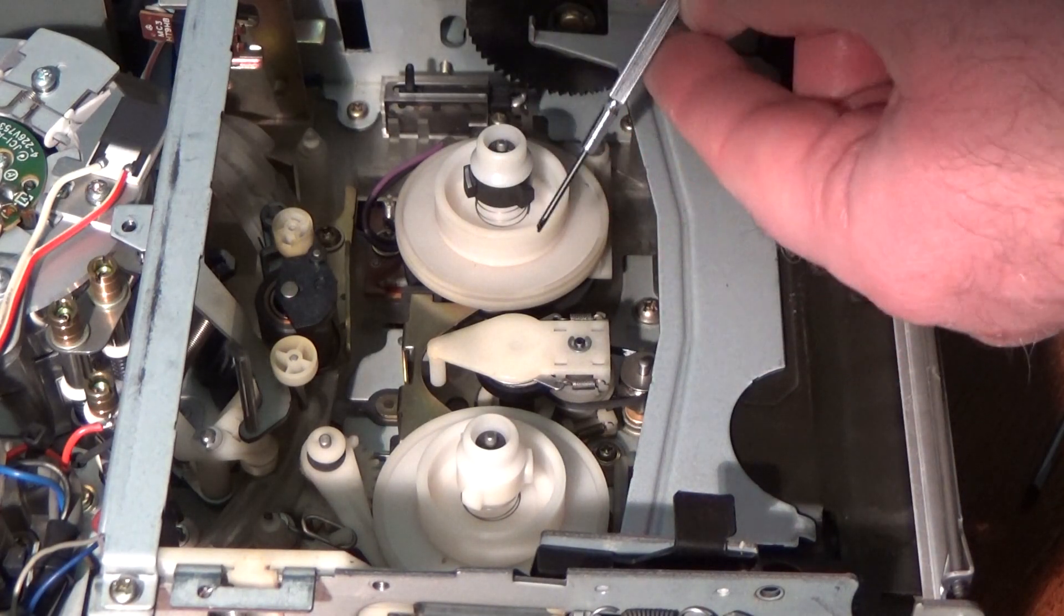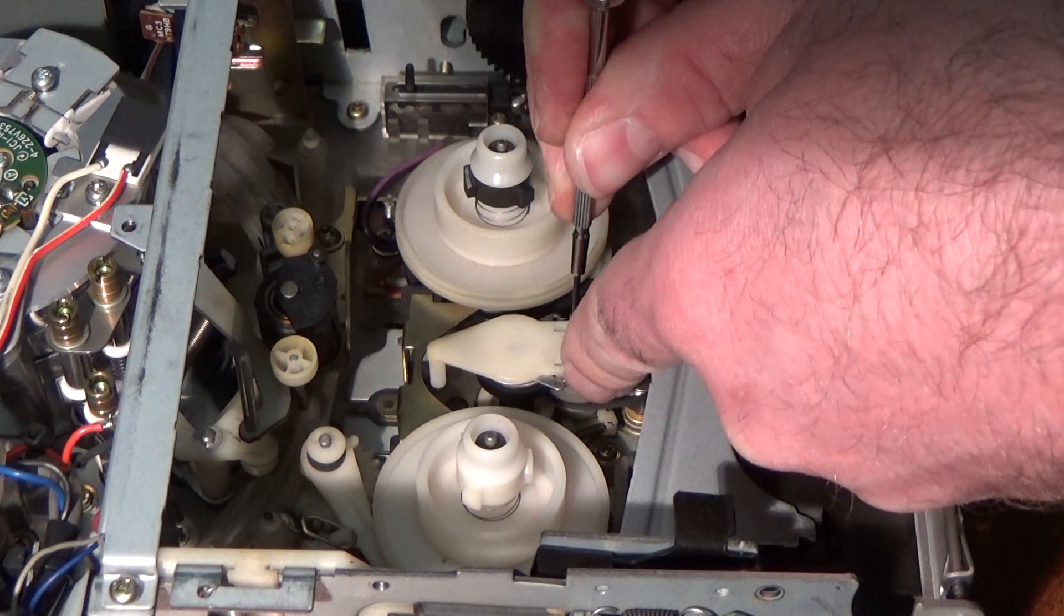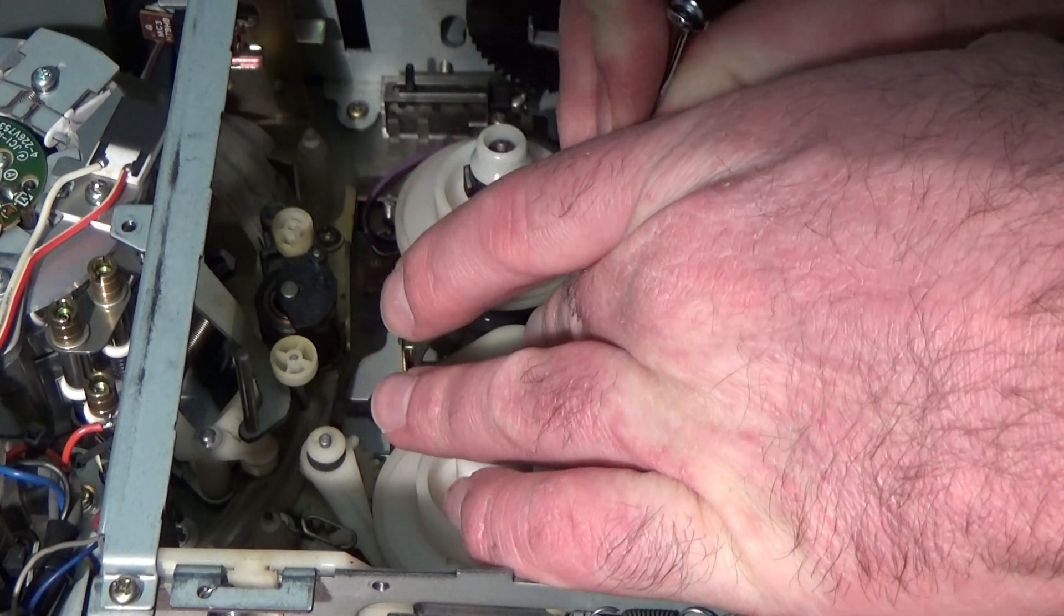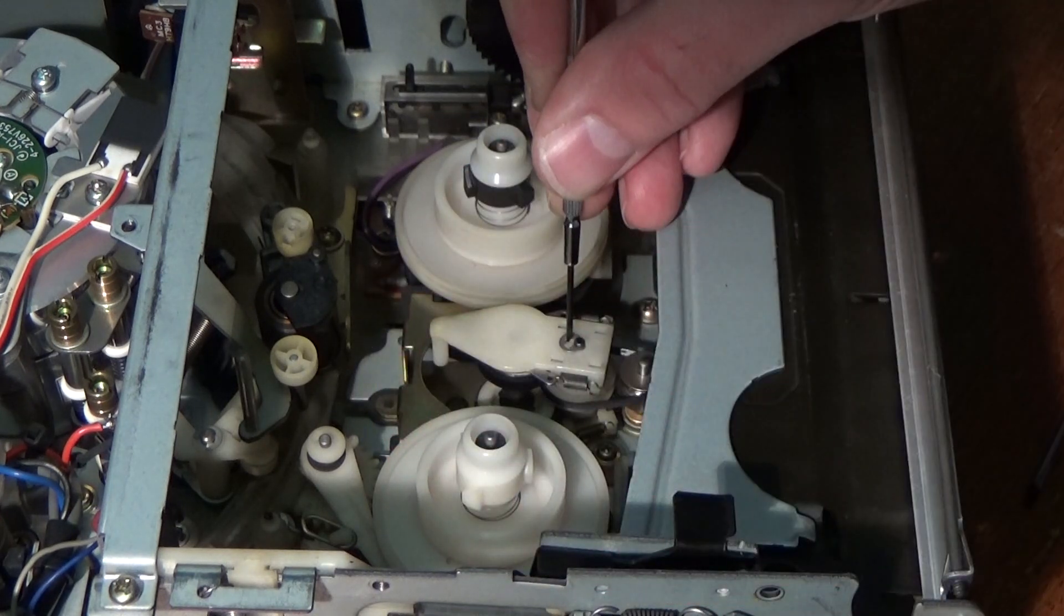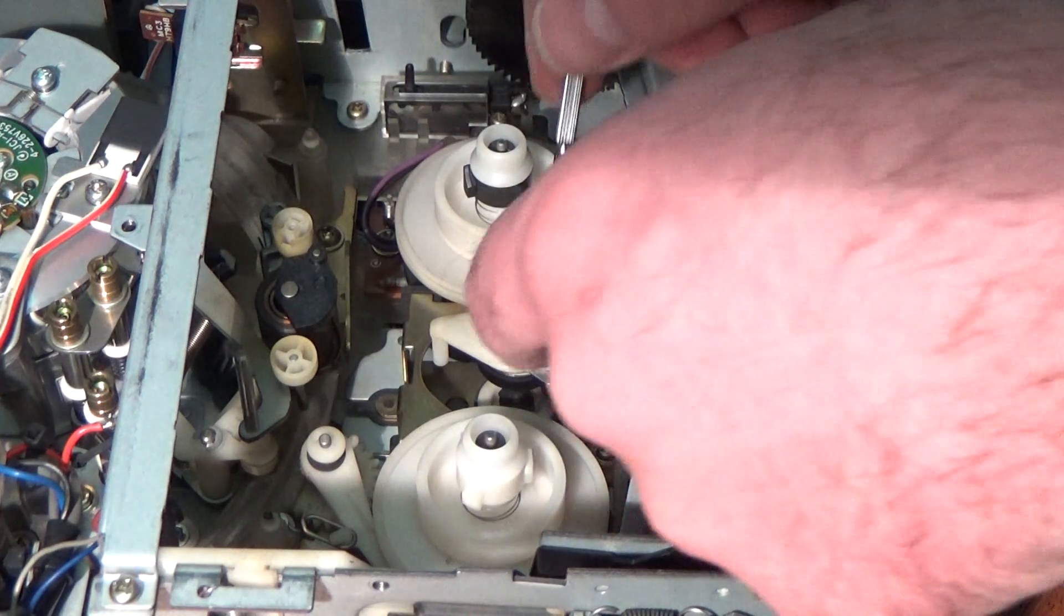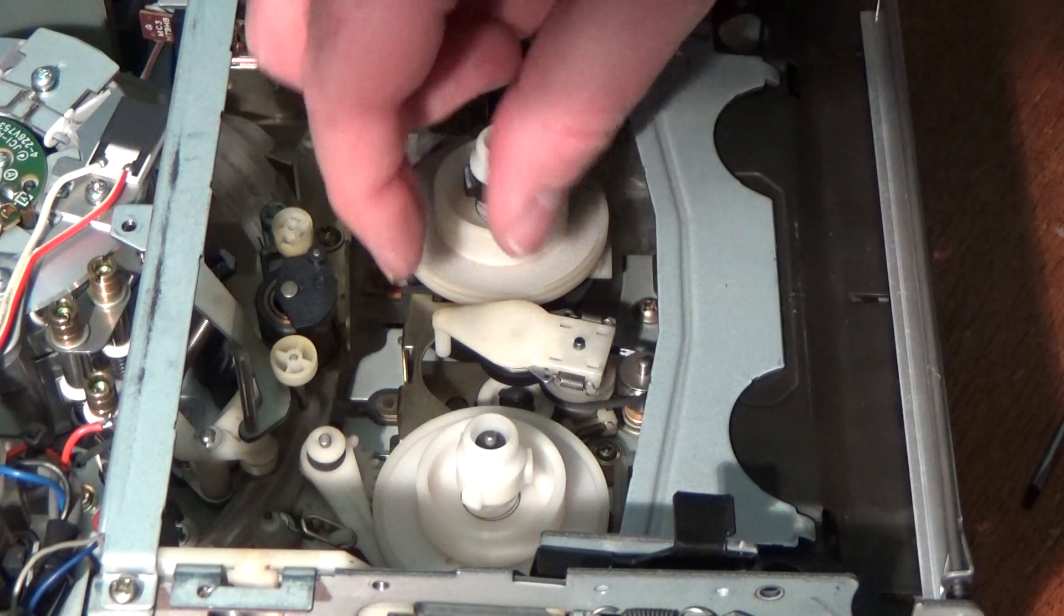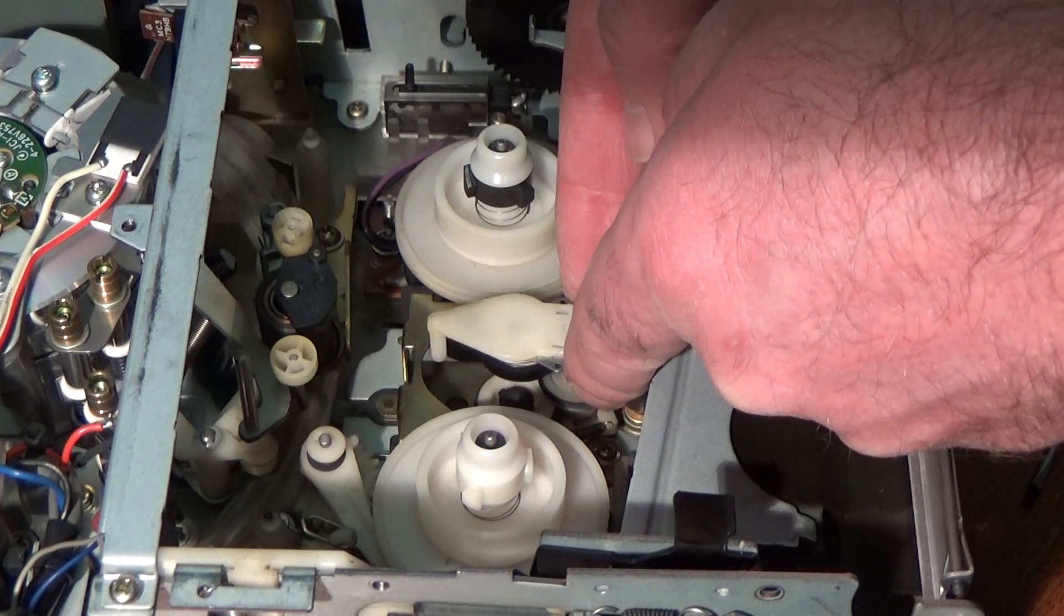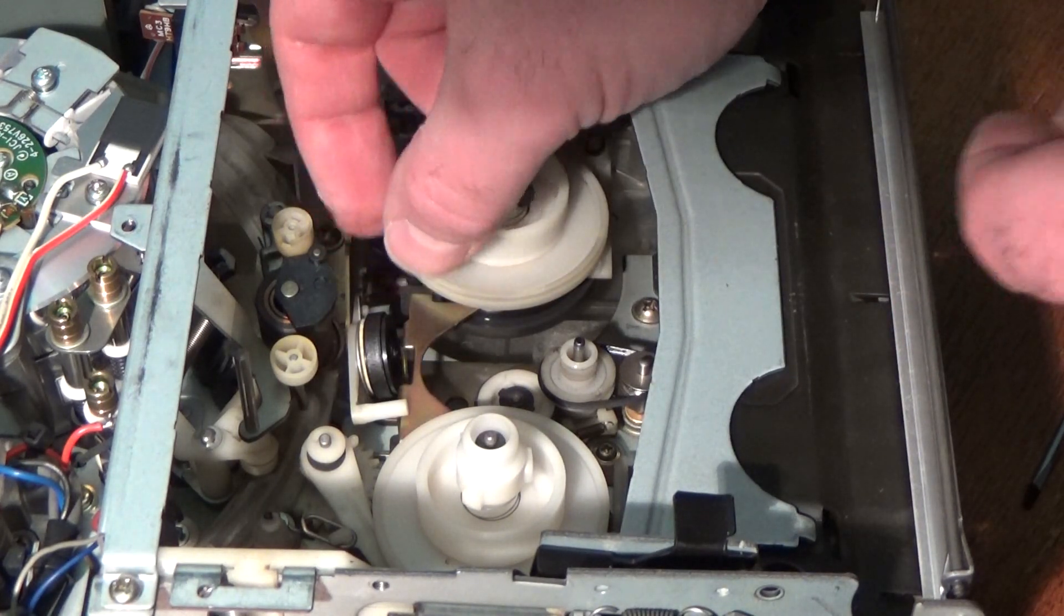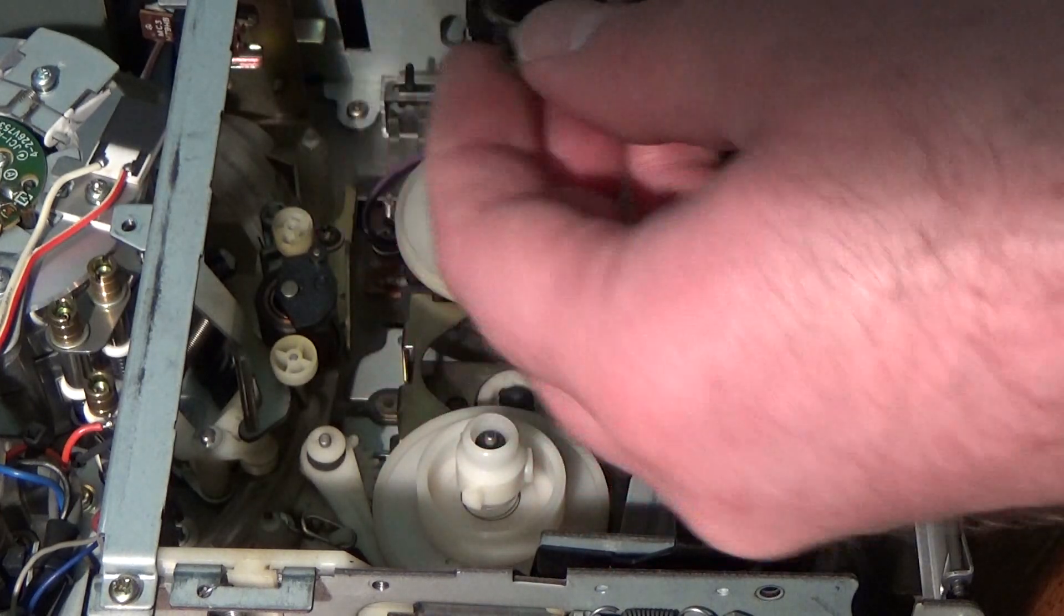This screwdriver is actually slightly damaged, which I think may work in my favour here. I'm just holding my finger on the circlip to try and stop it pinging off into the mechanism. There we go. We're off. Let's try and get that out.